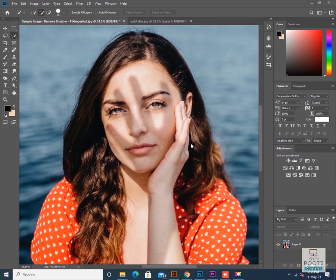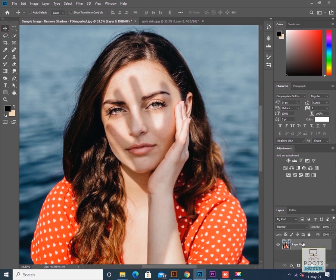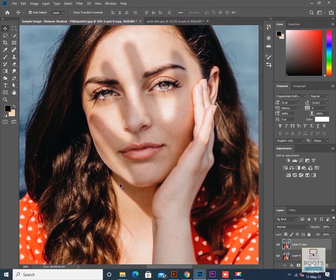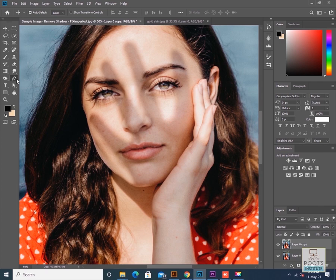For this demonstration I have selected an image where we can see a hand shadow falling on the face. First I will duplicate the layer with Control+J, and then make a selection using any selection method on the edges of the shadow. You can use any selection tool like lasso tool or polygonal lasso tool. I will use the pen tool because I want a precise selection.